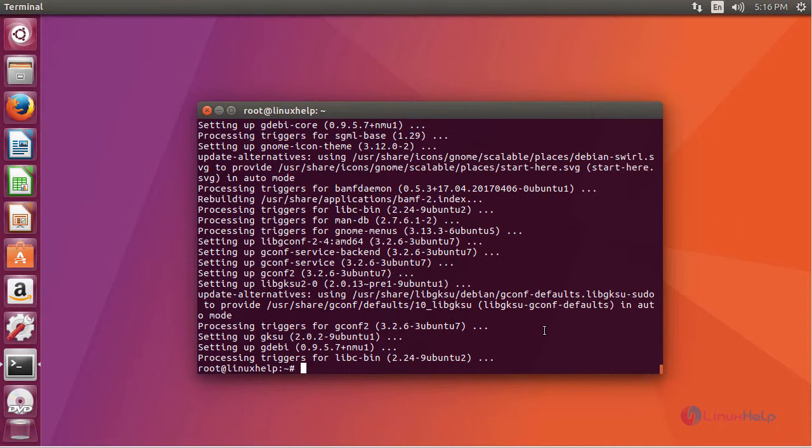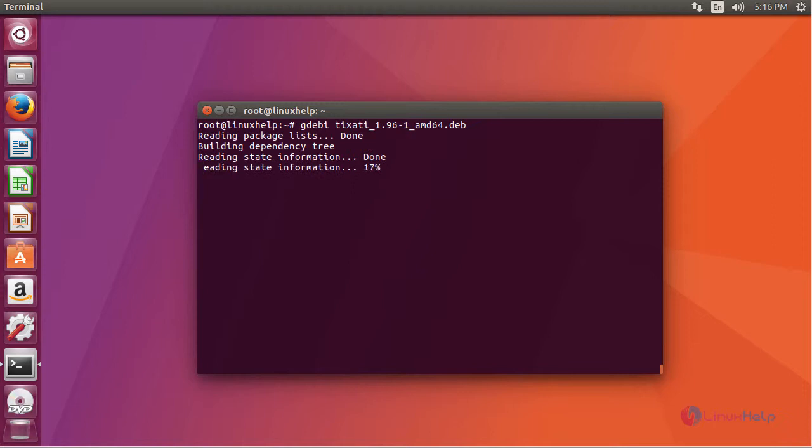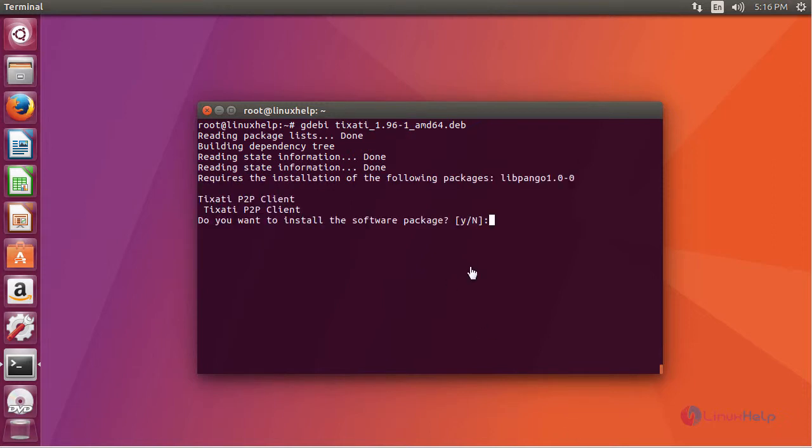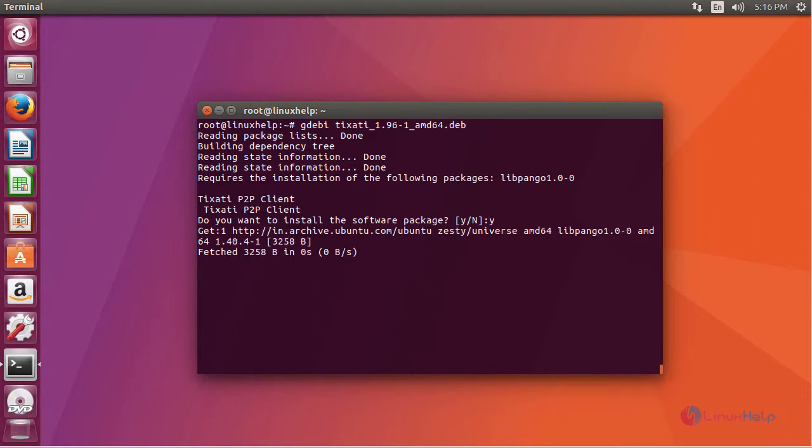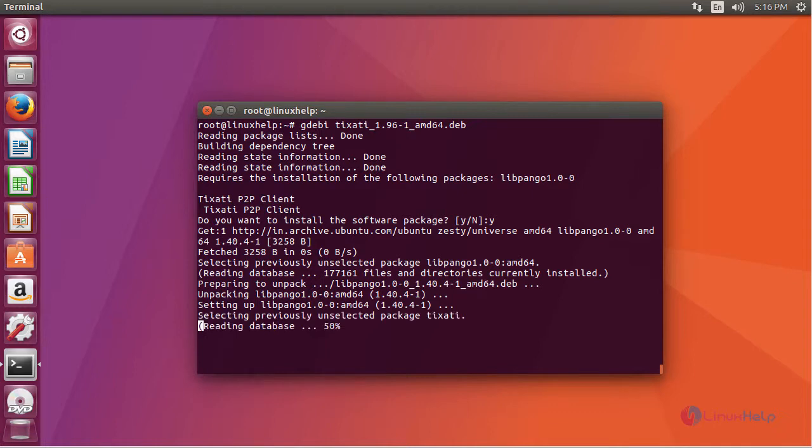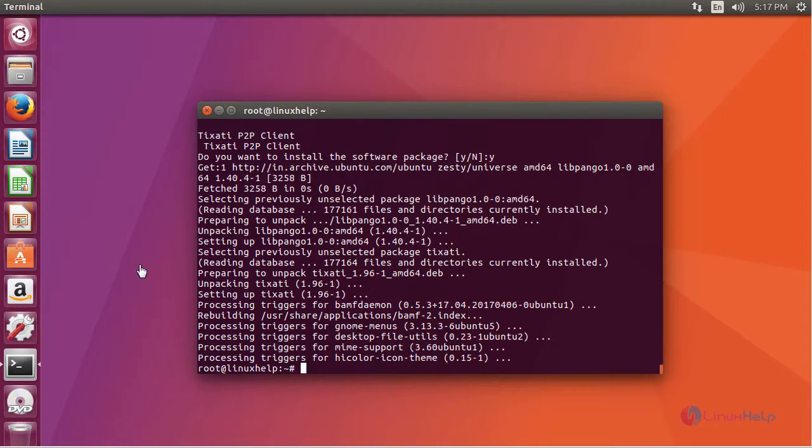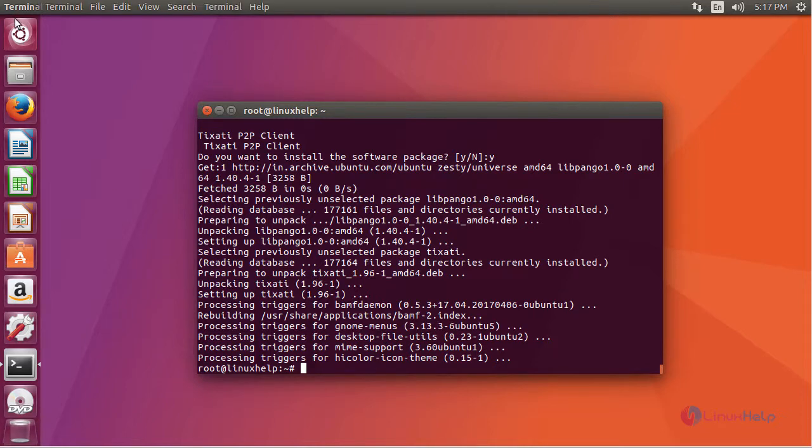And now install Tixati using gdebi. After installation, launch your application.